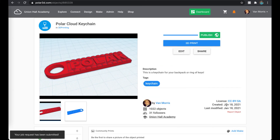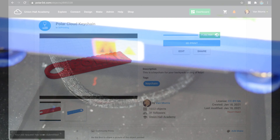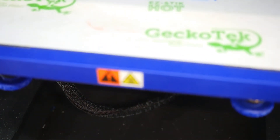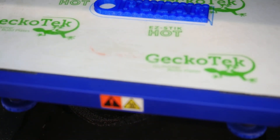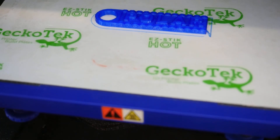And that's it. We hope this helps you keep better track of all of your student jobs and print more of them on the PolarCloud.